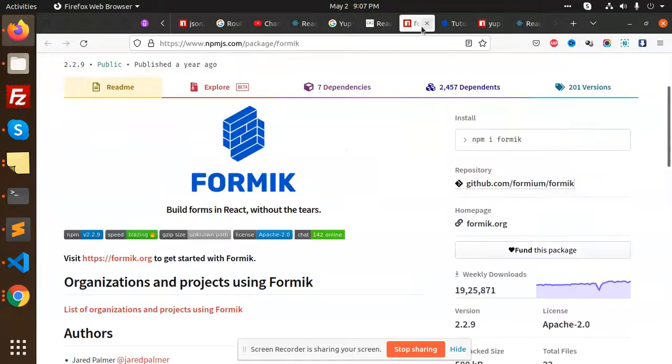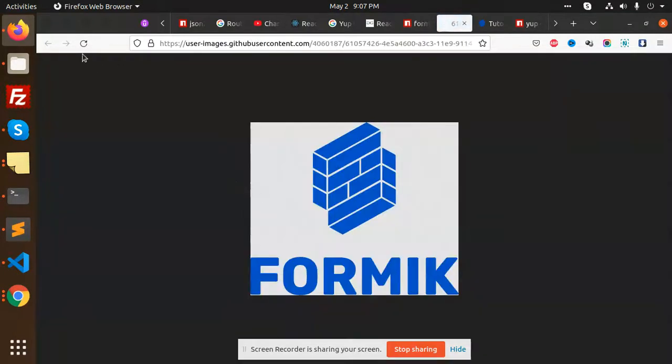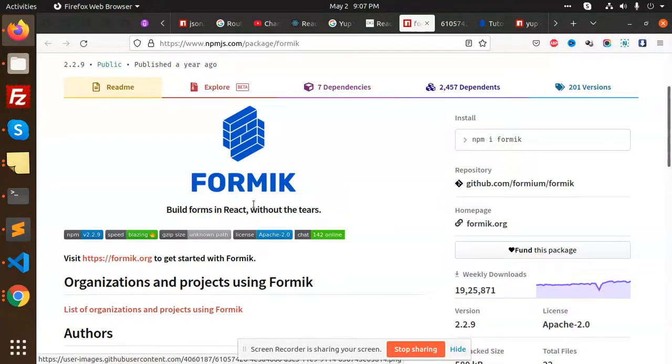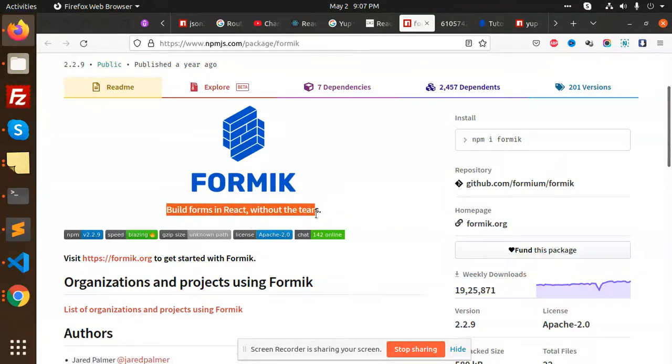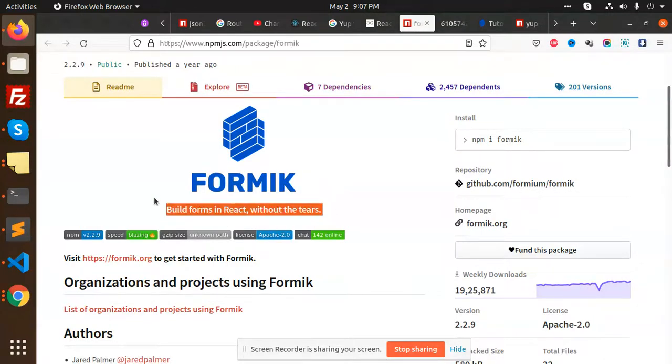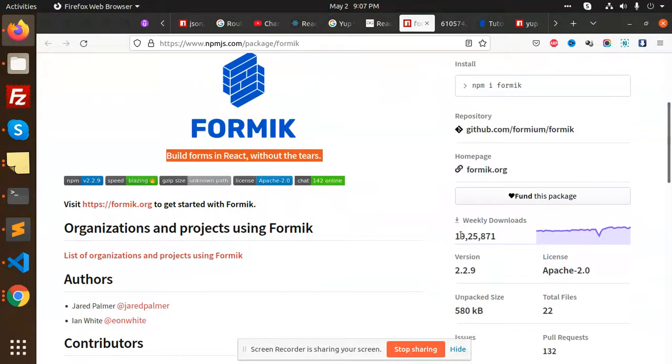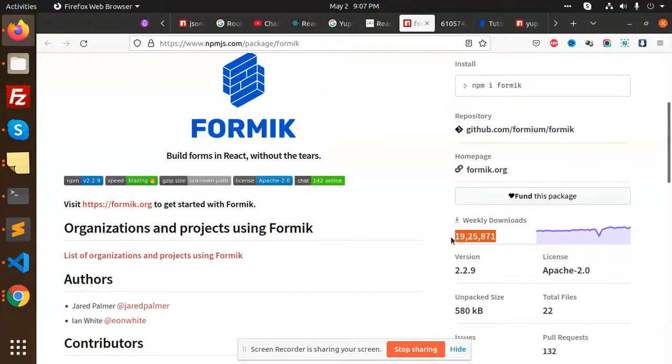First, we are using Formik, which is basically used for building forms without the tears. You can see that it has many weekly downloads. We are going to use this for building forms.